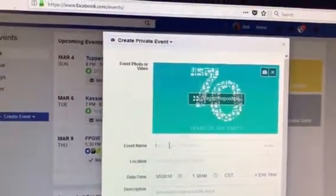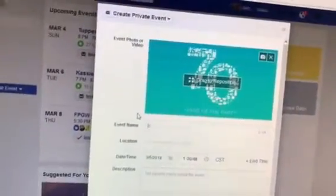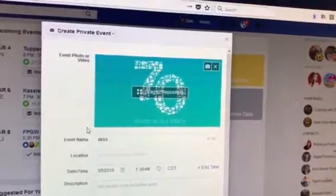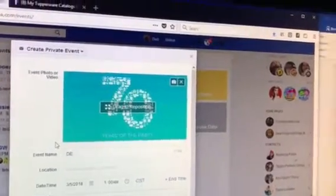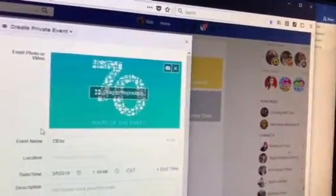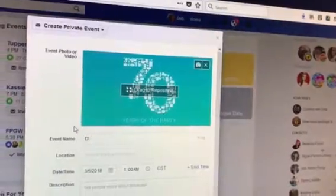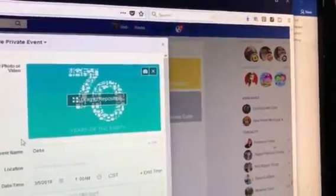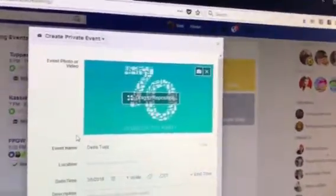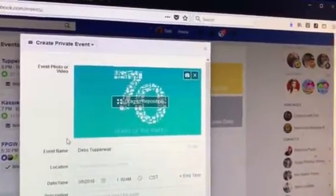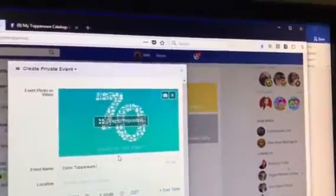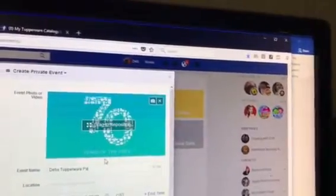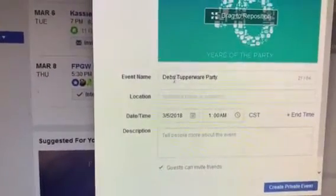The event name is going to be the hostess's name — for example, Deb's Tupperware Party. Whatever the hostess's name is, that's what you put there.